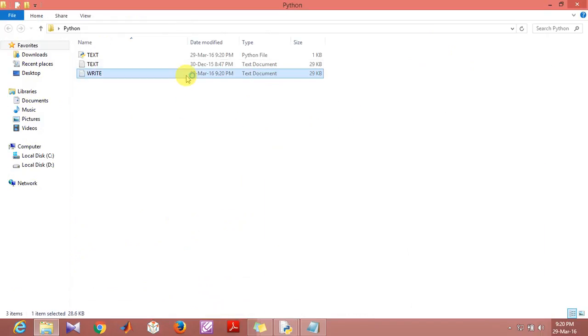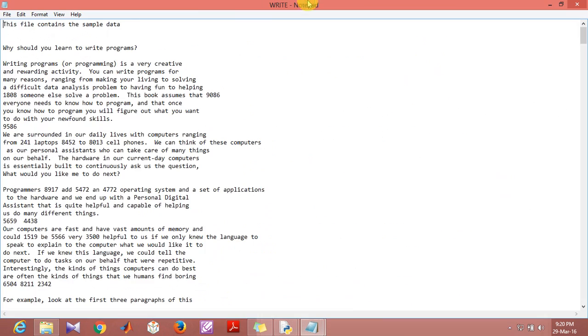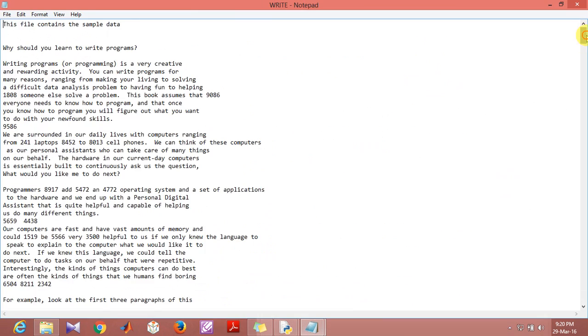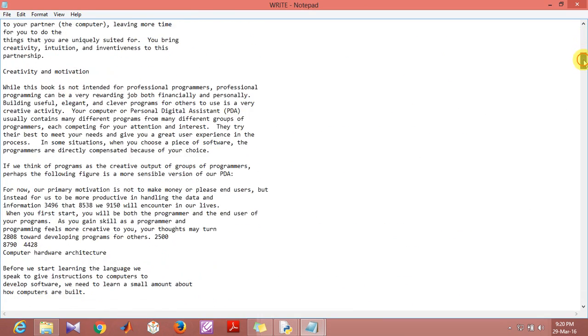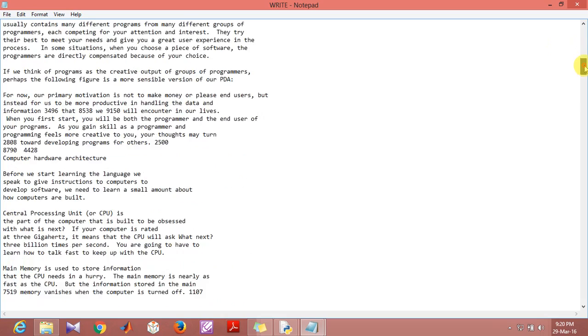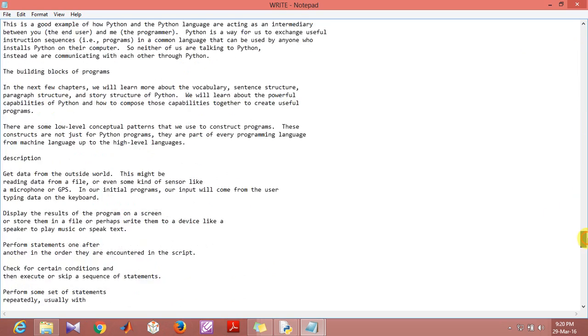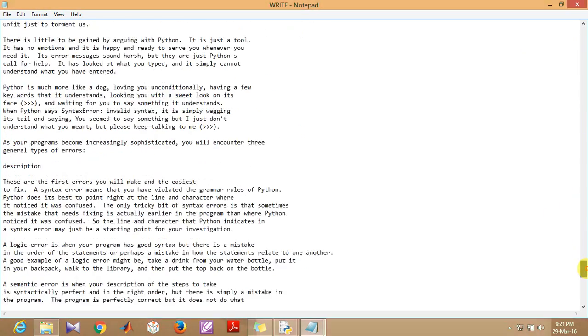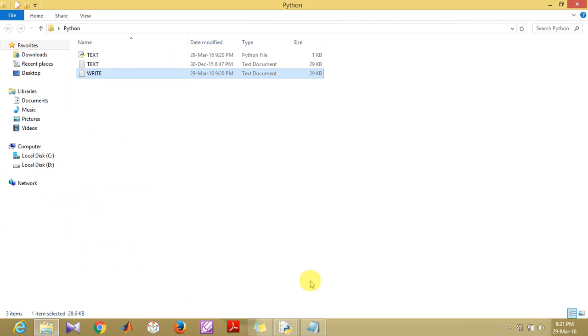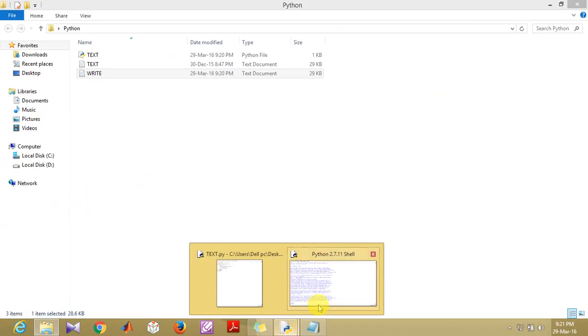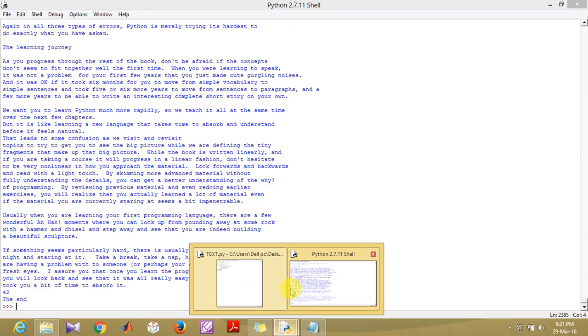Now what we are able to see is that a write file is generated, and as you can see, the entire output that we saw on the Python shell is transferred to this place. This is pretty useful.